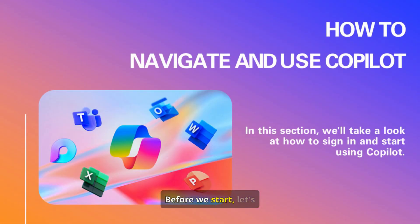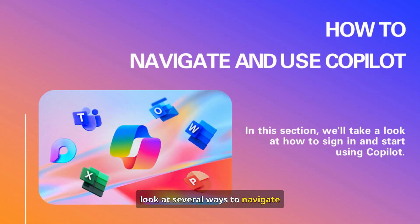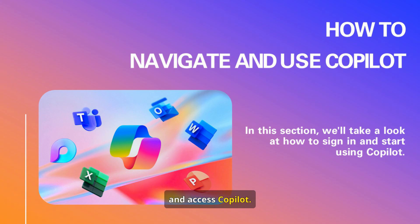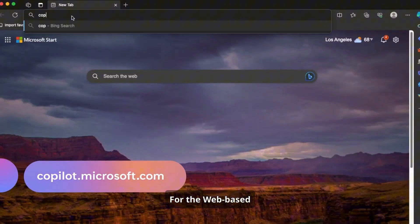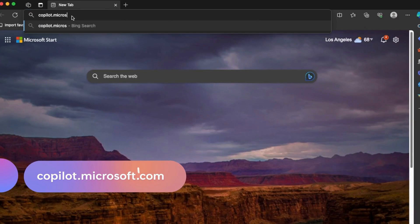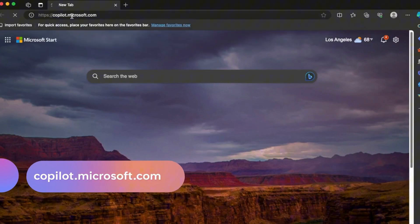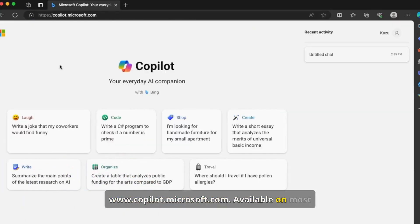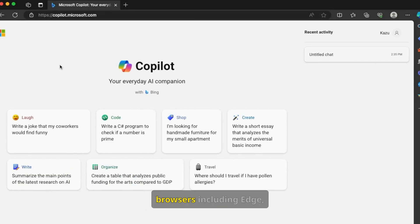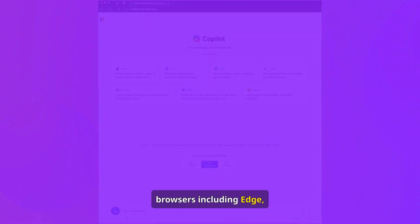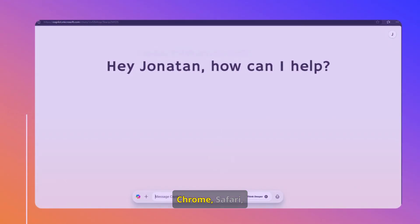Before we start, let's look at several ways to navigate and access CoPilot. For the web-based CoPilot, visit www.copilotmicrosoft.com, available on most browsers including Edge, Chrome, Safari, and Firefox.